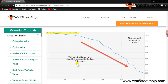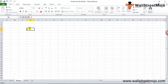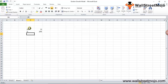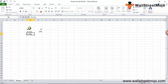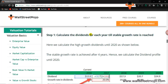Now let's discuss the multi-stage growth model. In this example, we have: current dividend D0 = $12, growth in dividend of 20% for the first four years, then growth in dividend of 8% for the next four years, and cost of equity of 15%. We need to find the value of the firm using the Gordon's Growth Model calculation.